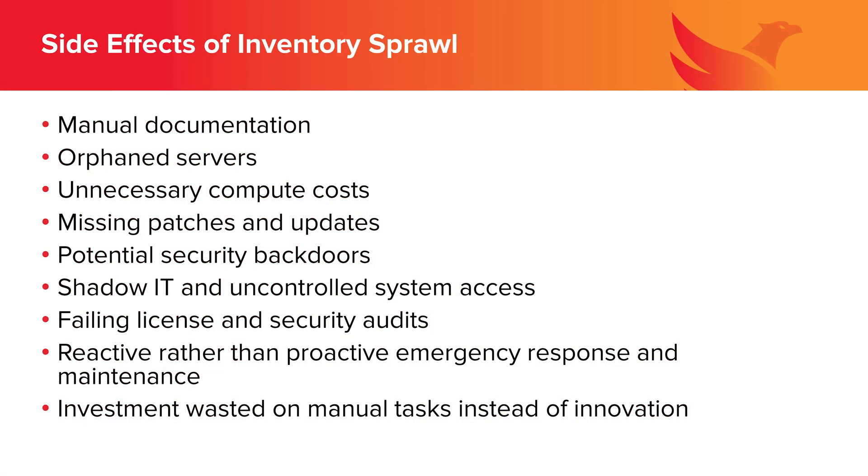As your environment grows to meet the needs of your organization, it becomes increasingly complex to maintain visibility over that infrastructure. Perhaps your technical resources are maintaining manual documentation, but in all likelihood you have orphaned servers sitting out there leading to unnecessary compute costs. And whether they're needed or not, they're missing patches and updates that they need, leading to potential security backdoors.